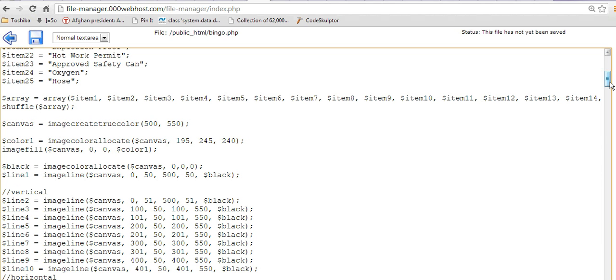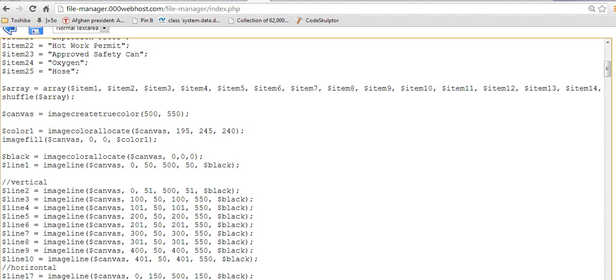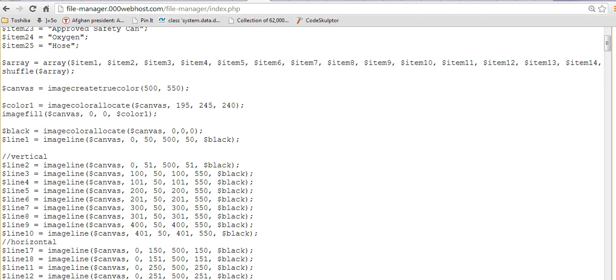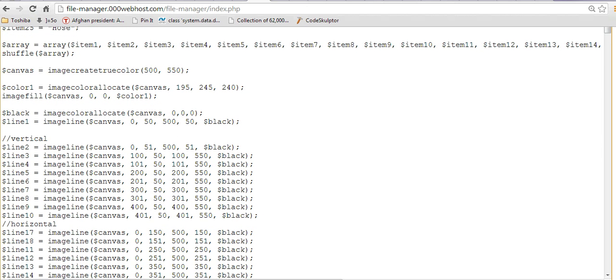Then, starting on the top left, I filled the canvas with this color. Then I created a new color, and this was called black, and obviously 0, 0, 0 for the RGB values.